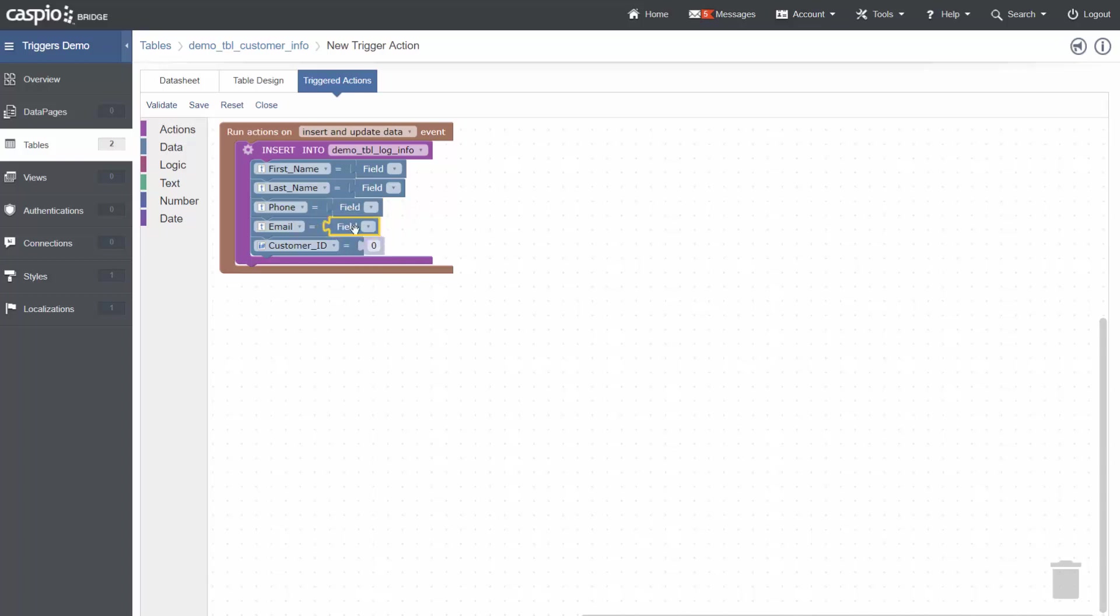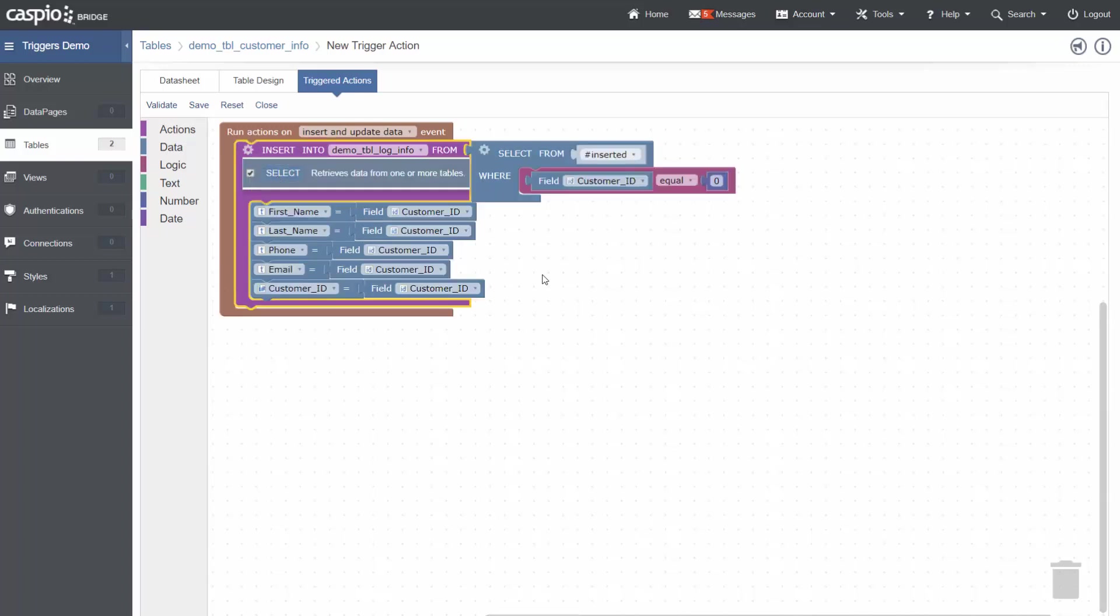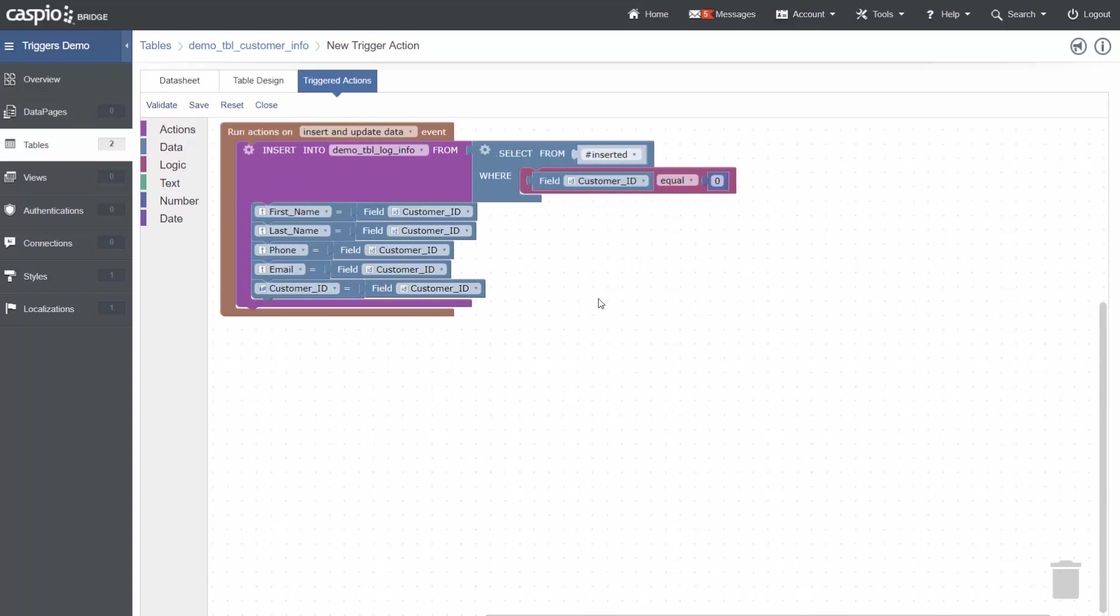Now, as you can see, these field options have a drop-down. As of right now, I don't have any options to select from. This is because I need to add a select statement to get values from other fields. To add a select, I click on the gear icon and check the box for select. This adds a select box to my action.